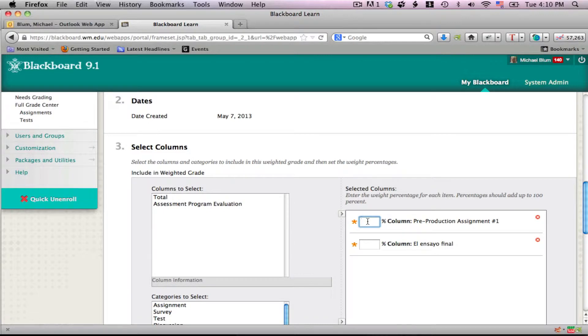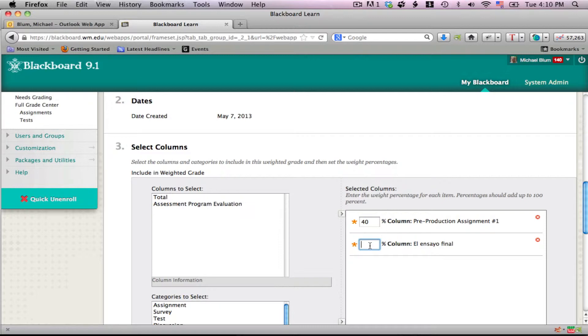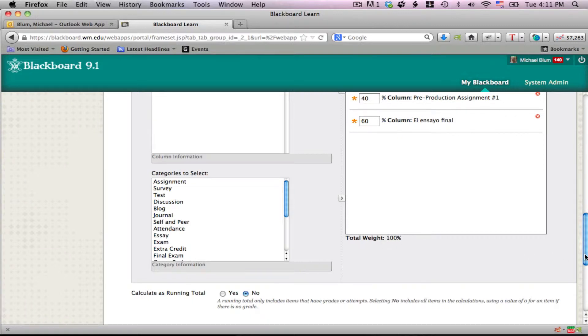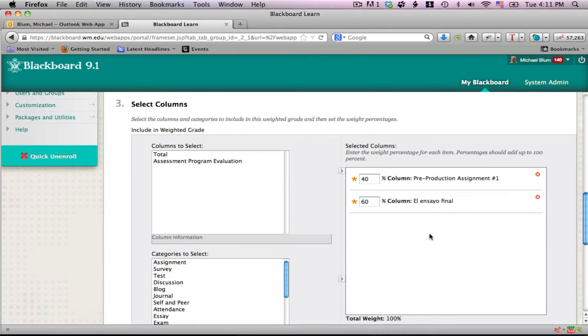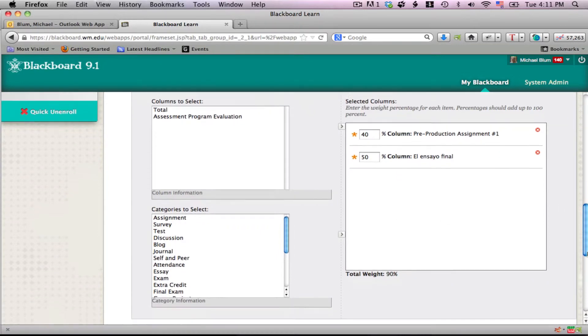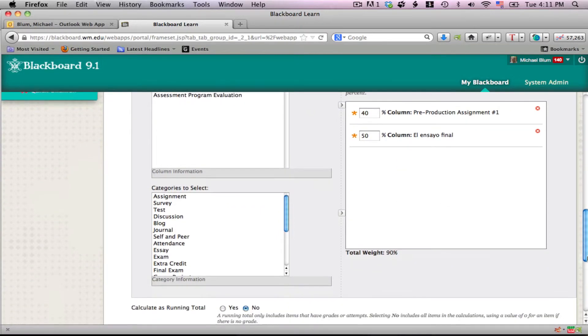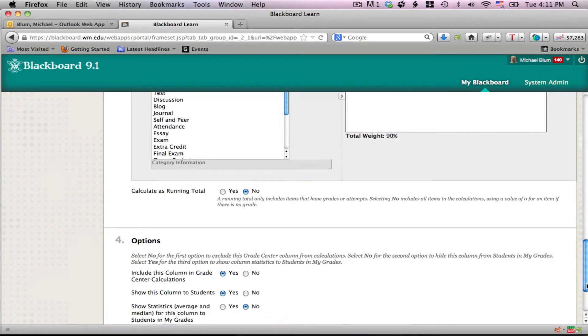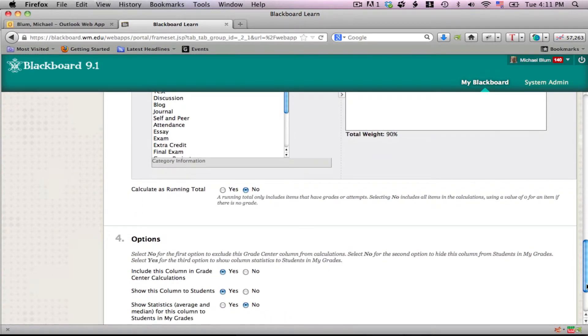Let's say this assignment is worth 40% and this assignment is worth 60%. It'll show me my total weight over here, and I don't have to have exactly 100% total weight. If I haven't created all my columns yet, I can partially do this. So if I said 50%, and I haven't created the column that's going to be worth 10% yet, I can do that later. Now you'll see my total weight is 90%, and that's basically it.